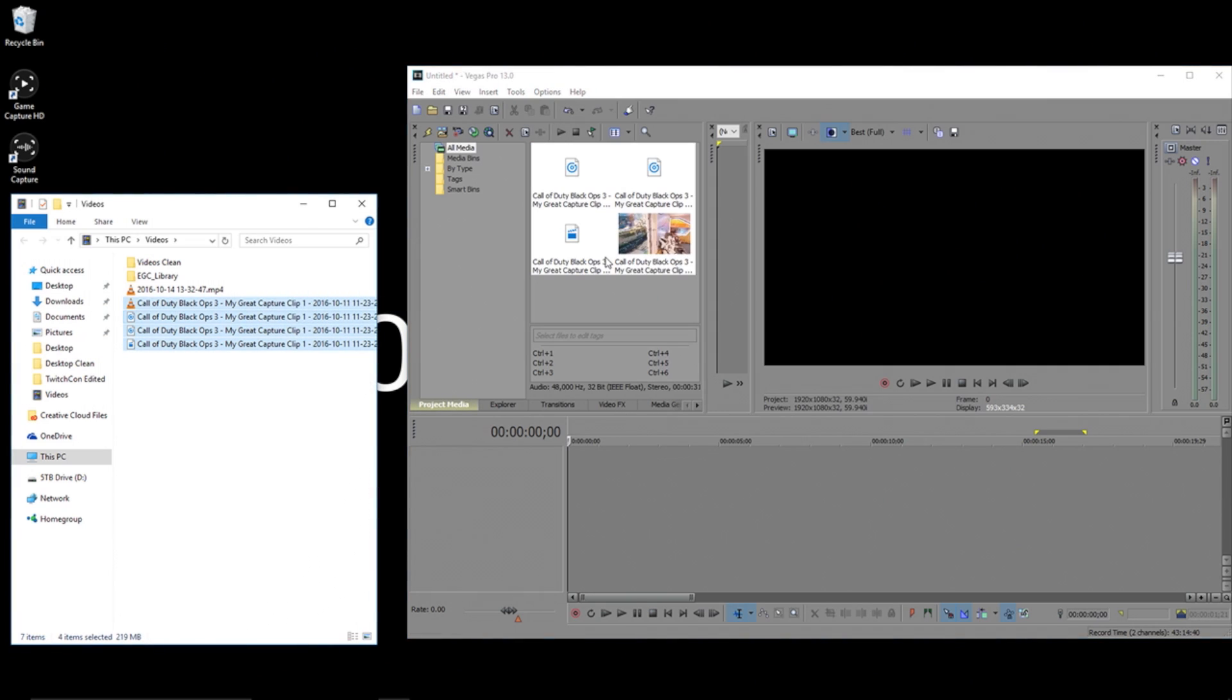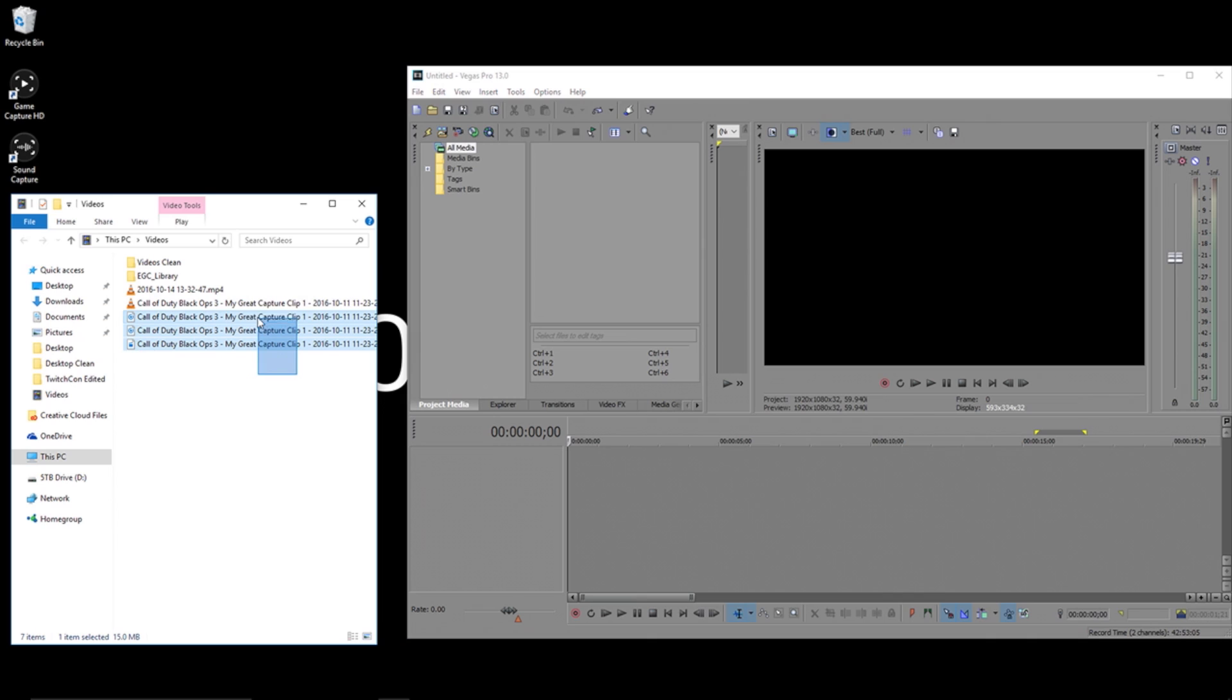Or, my preferred method is just to drag and drop the files in either their project media area or even straight onto the timeline.